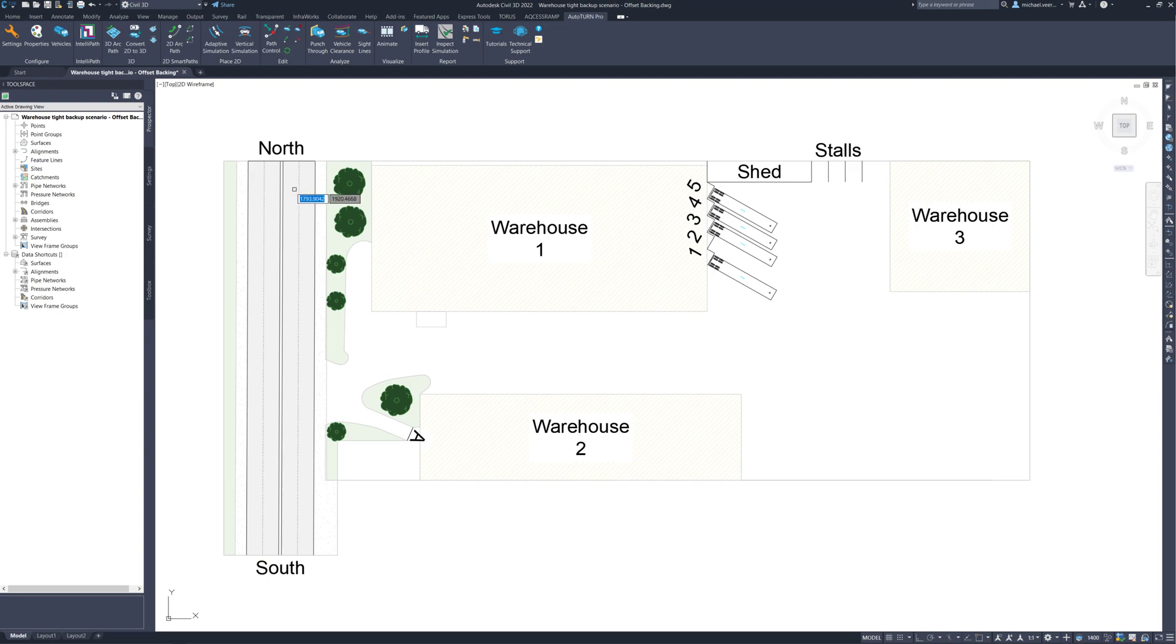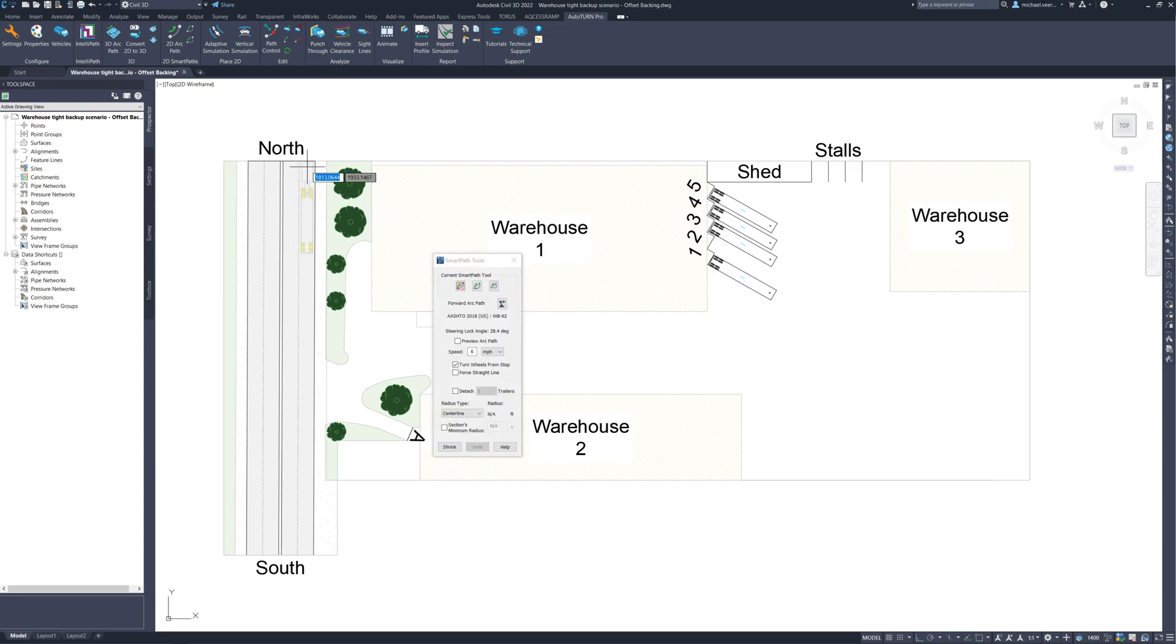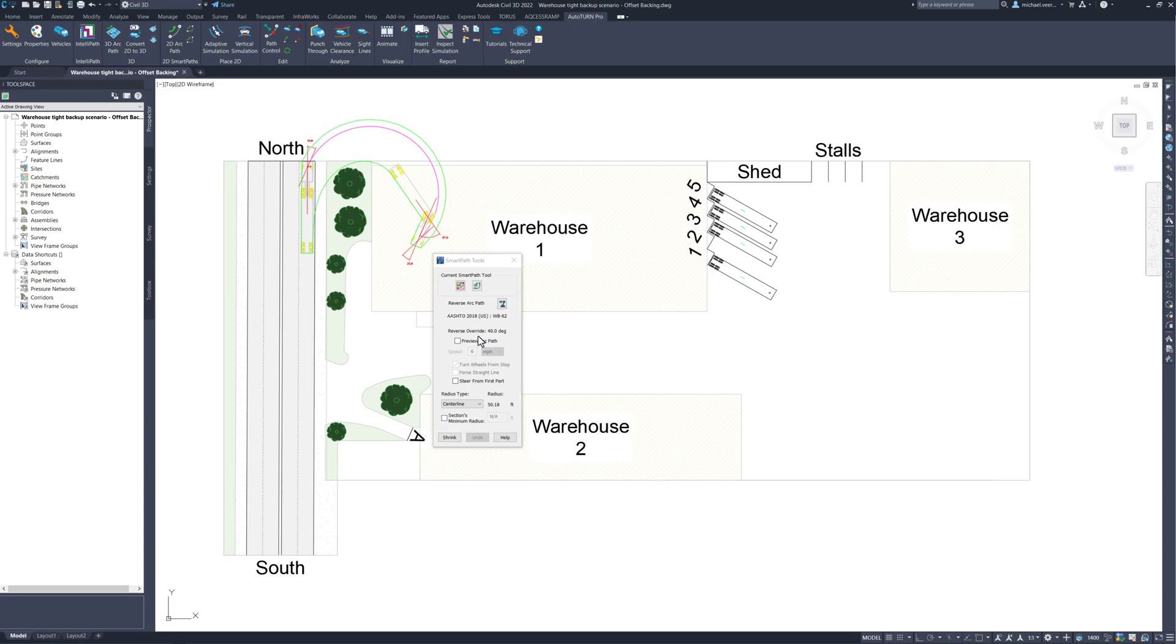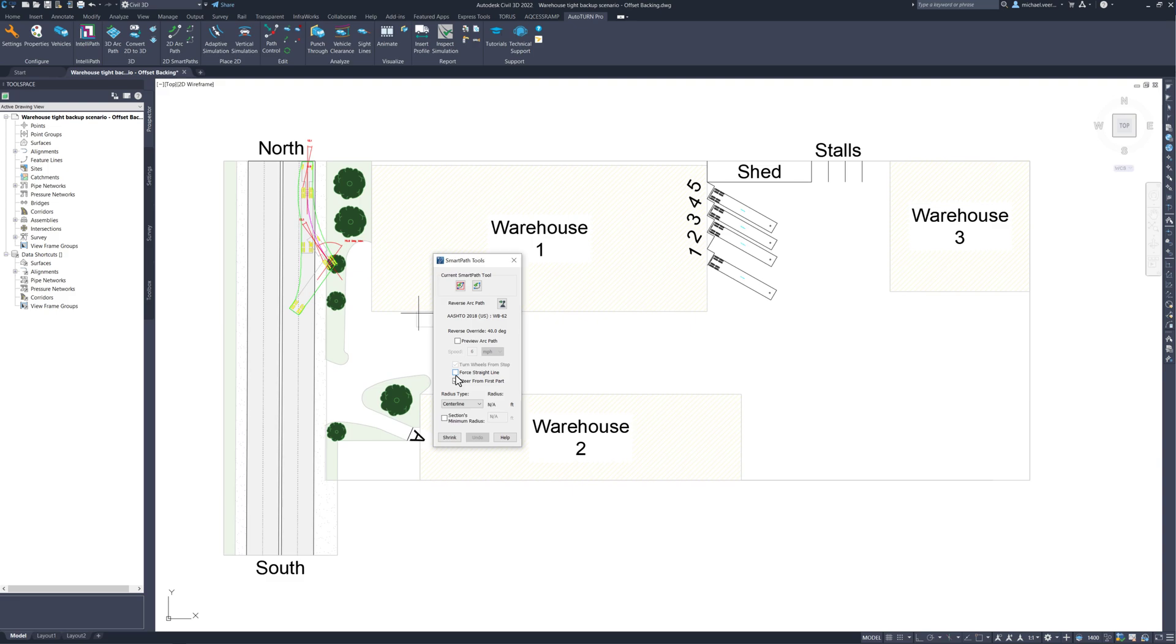Instead, I am going to perform offset backing. Within the smart path tools interface, I am going to check off steer from first part. The software now recognizes the maneuver as a push method because the trailer is now being pushed from the tractor instead of being pulled.